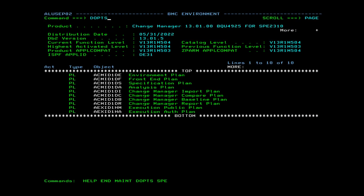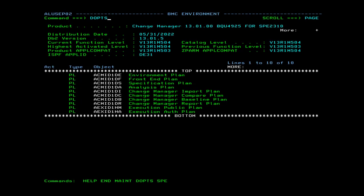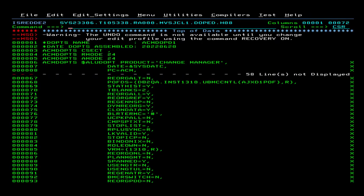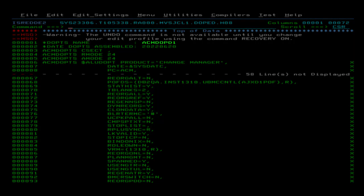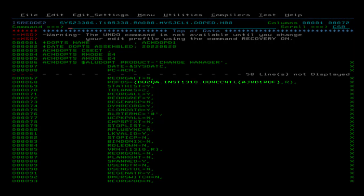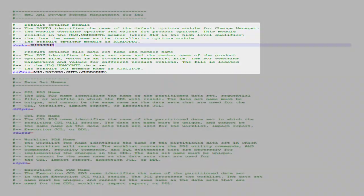On the command line on the BMC Environment panel, enter DOPS to display the DOPS listing. The DOPS listing is displayed. Find the DOPS module name and the Poff file name and enter them in the properties file.